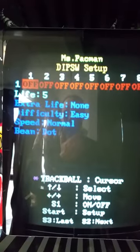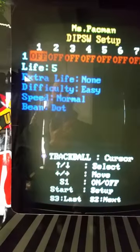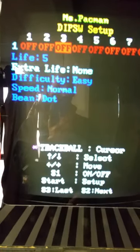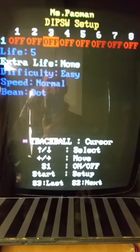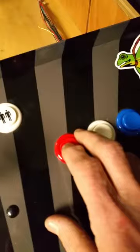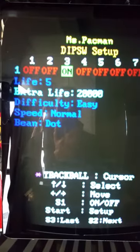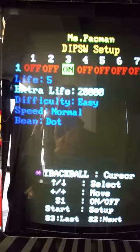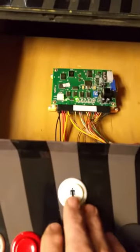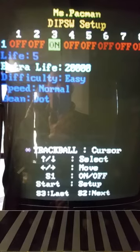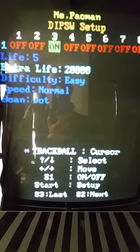That'll bring us to the settings for Ms. Pac-Man. If we wanted to change it from — let's say extra life — we hit the red button, tap it, see how it turns it on to 20,000. Then we hit the one player start button and it says 'setup okay,' which means the setting has been changed and you're ready to go.